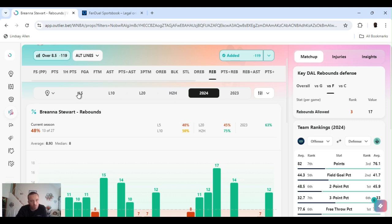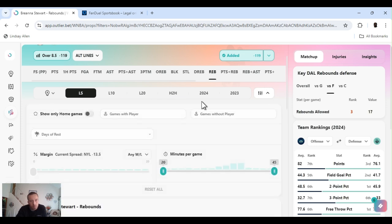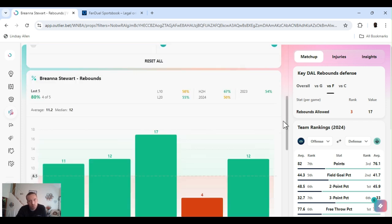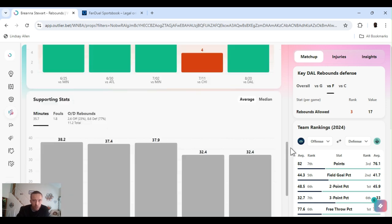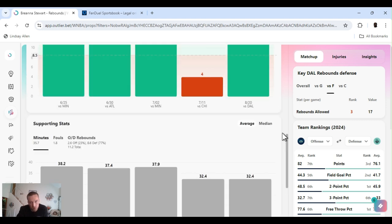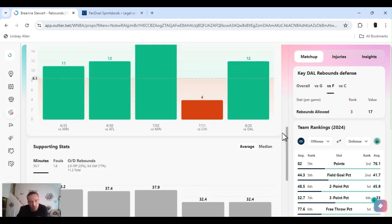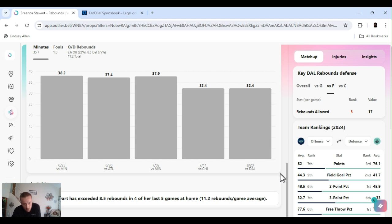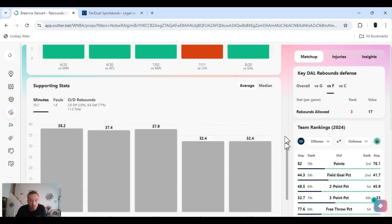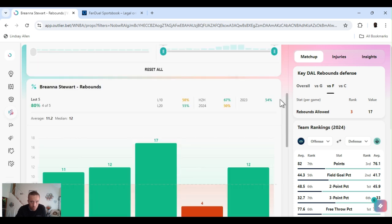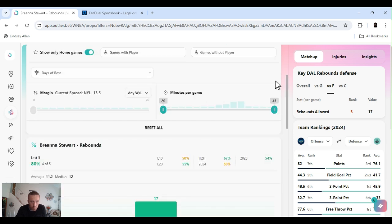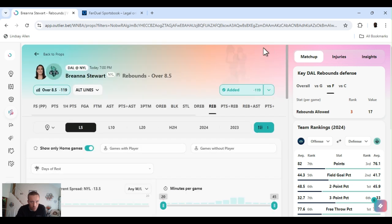The last five home games she's cleared four out of five. She does a lot better rebounding at home too. I guess her home crowd gets her motivated. She's exceeded eight and a half rebounds in four of the last five home games, averaging 11. All signs point to go. Let's get it, Stewie.